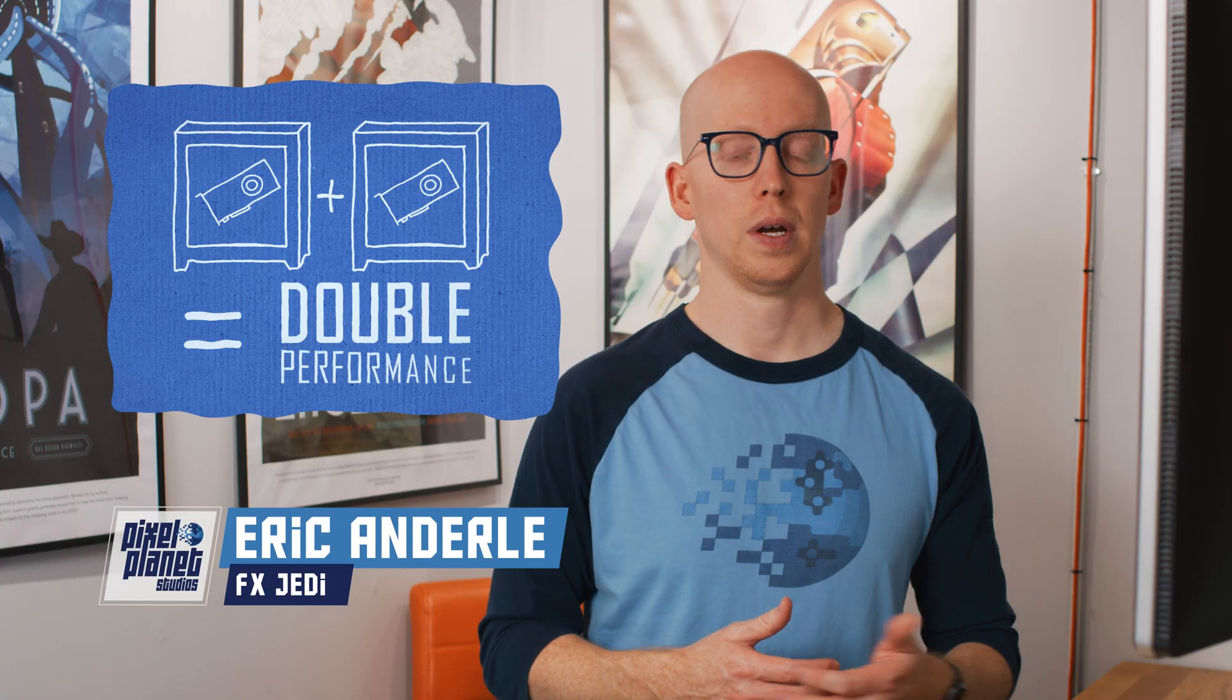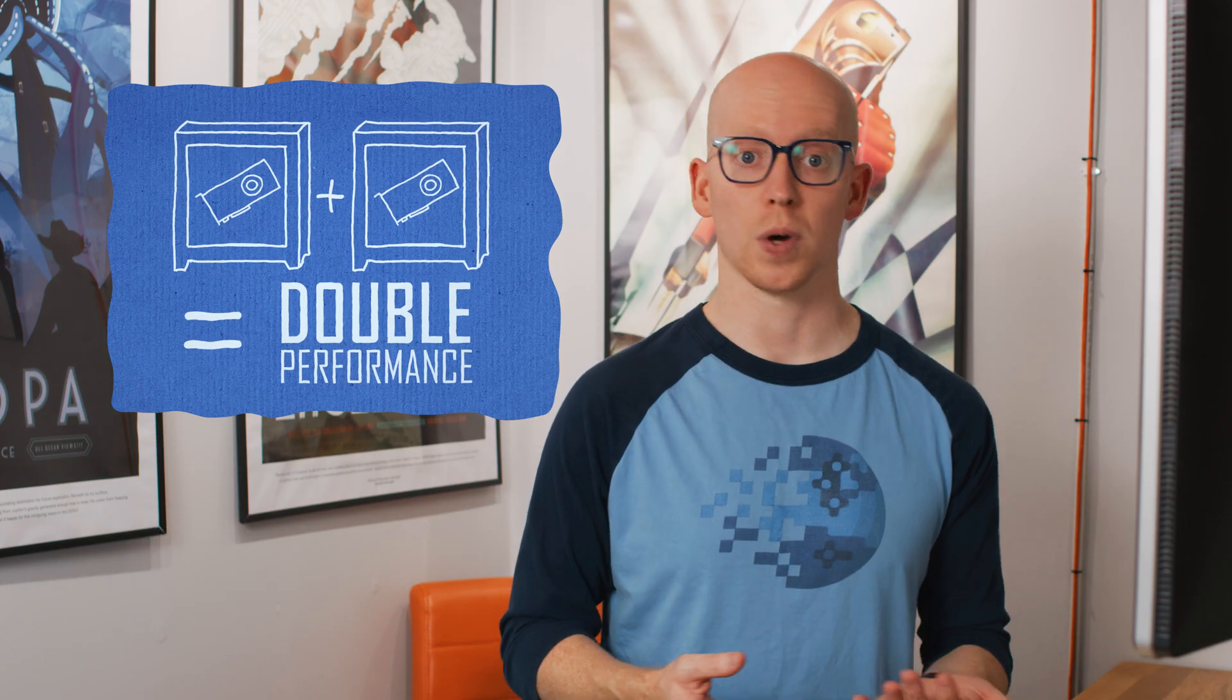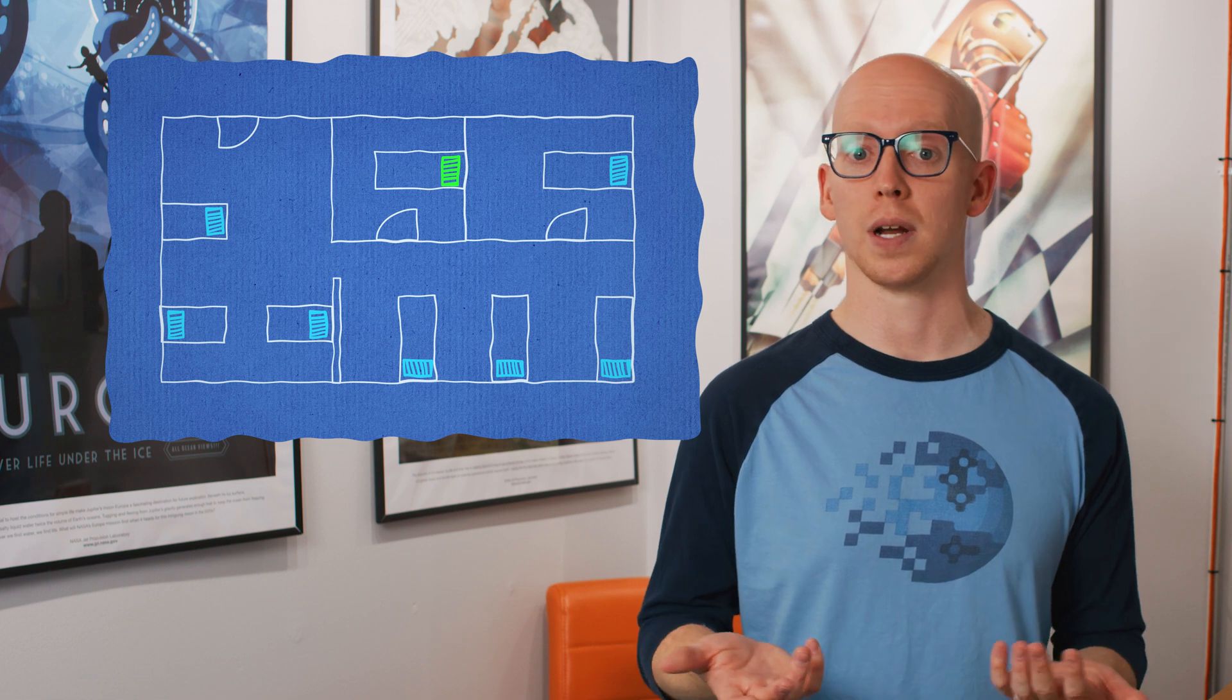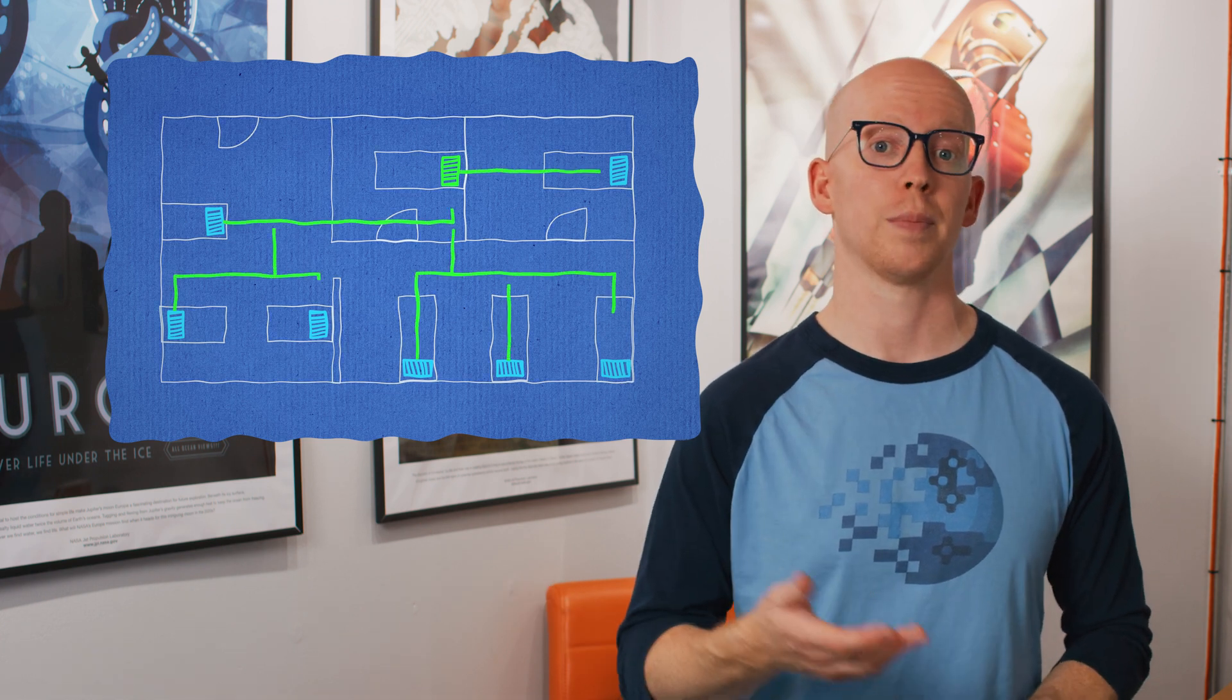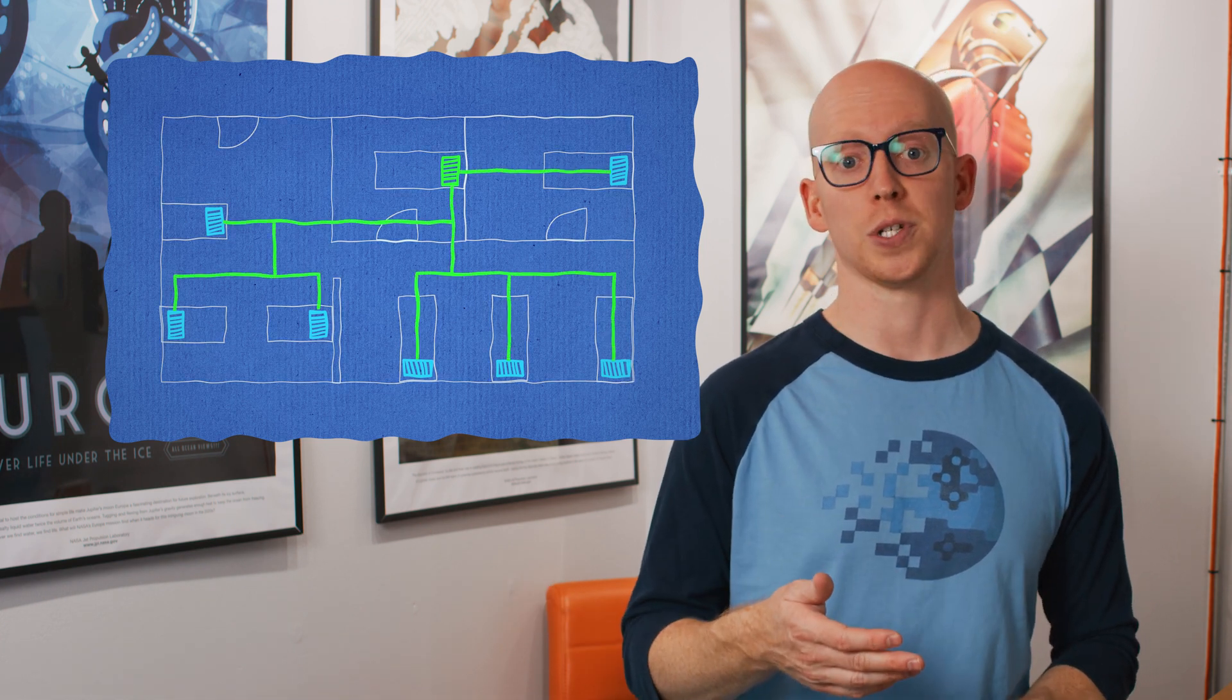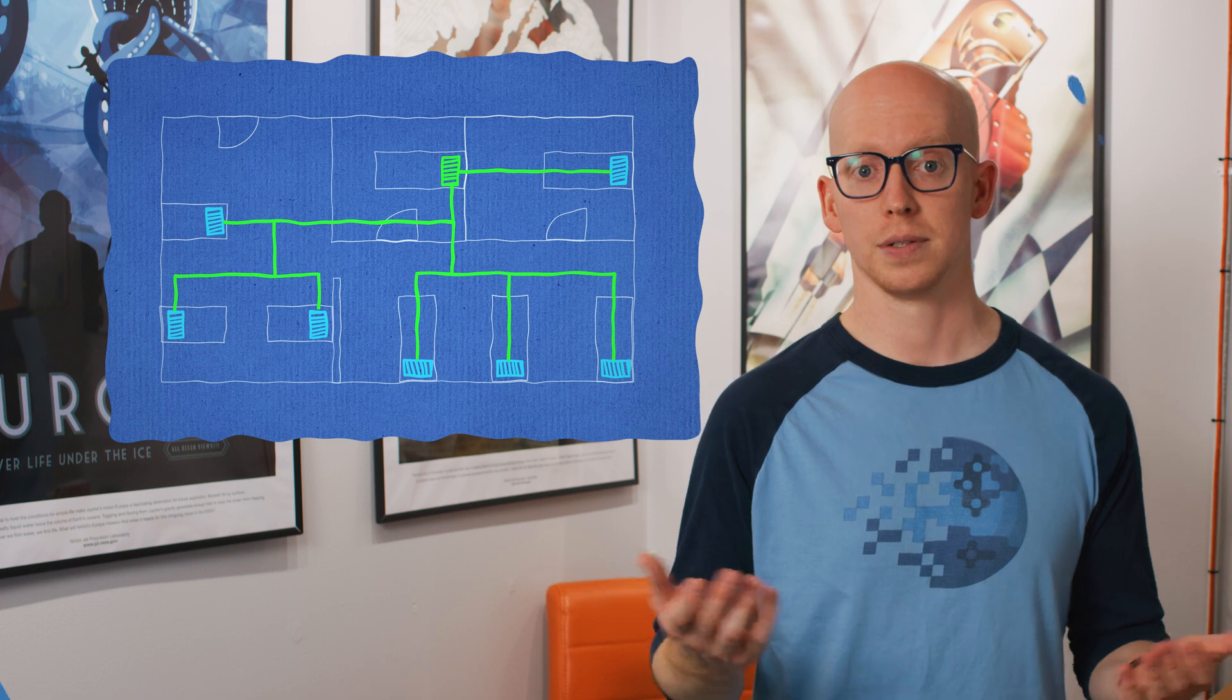So the major benefit of Octane network rendering is speed. If you add a second render node, it will cut your render time in half with the same card. The other benefit is if you're in a small studio with multiple workstations that aren't being used on nights and weekends, you can improve your pipeline by utilizing those machines while everyone's out of the office.